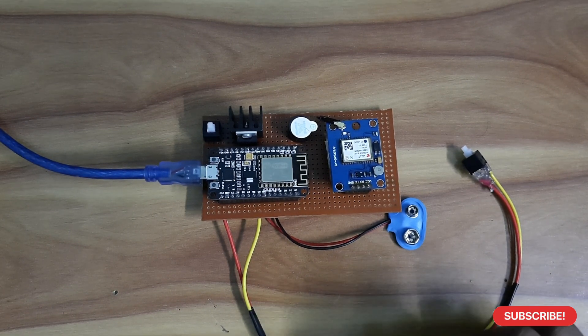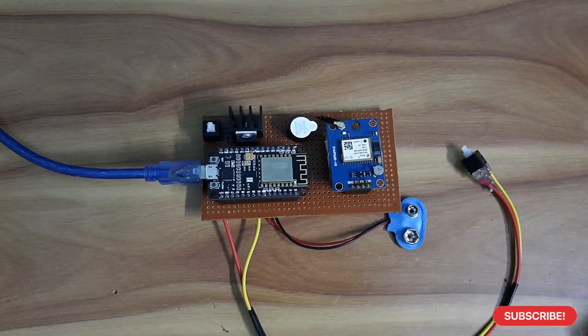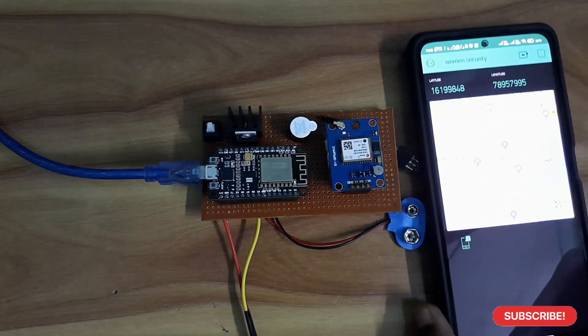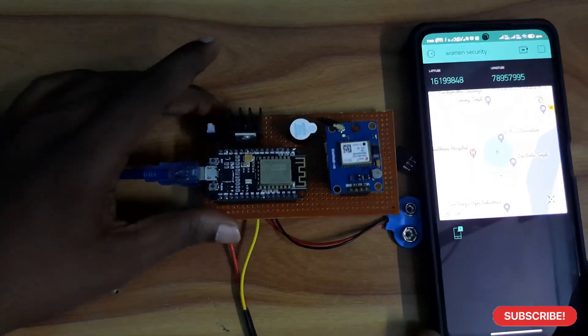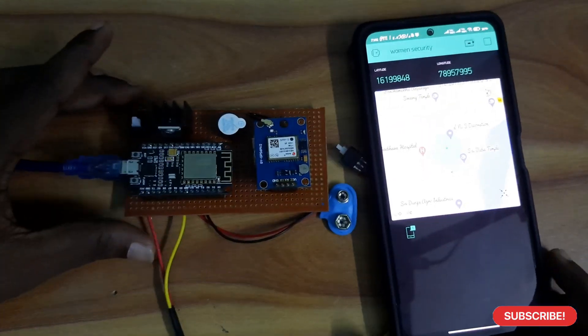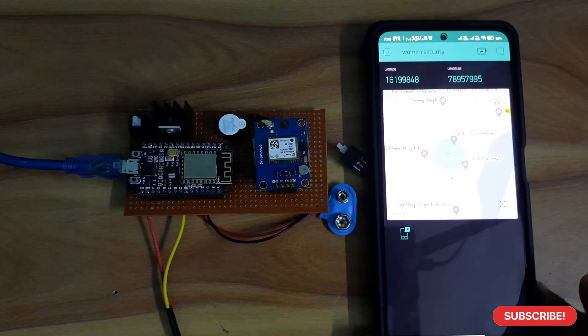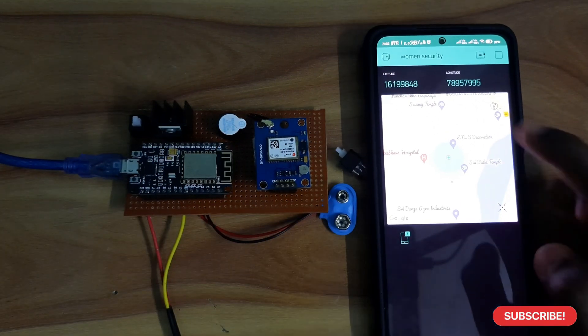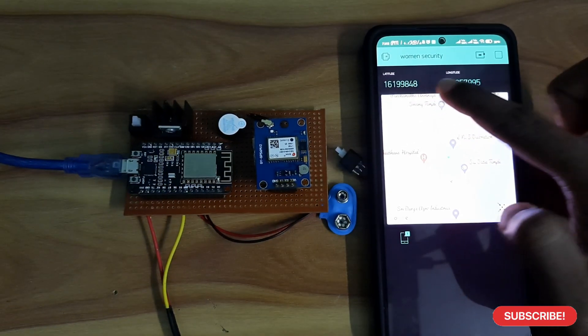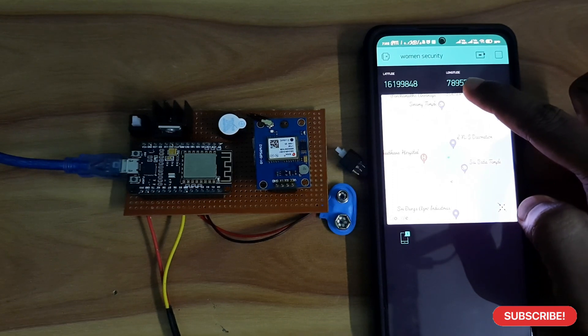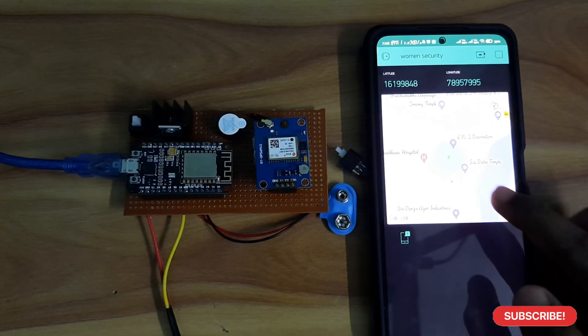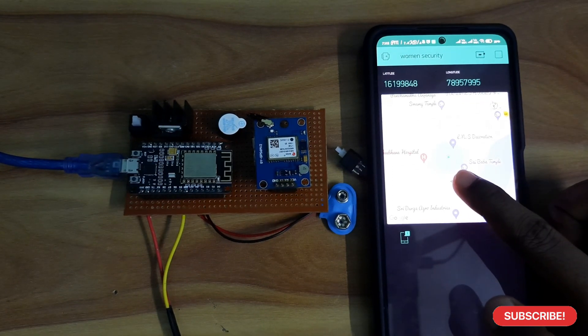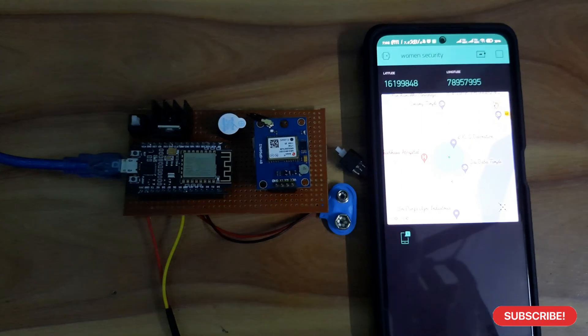Now, the system is on. We are using Blink Cloud for this project. In this project, you can see the current location of latitude and longitude here, and in the maps, you can see the pointer.